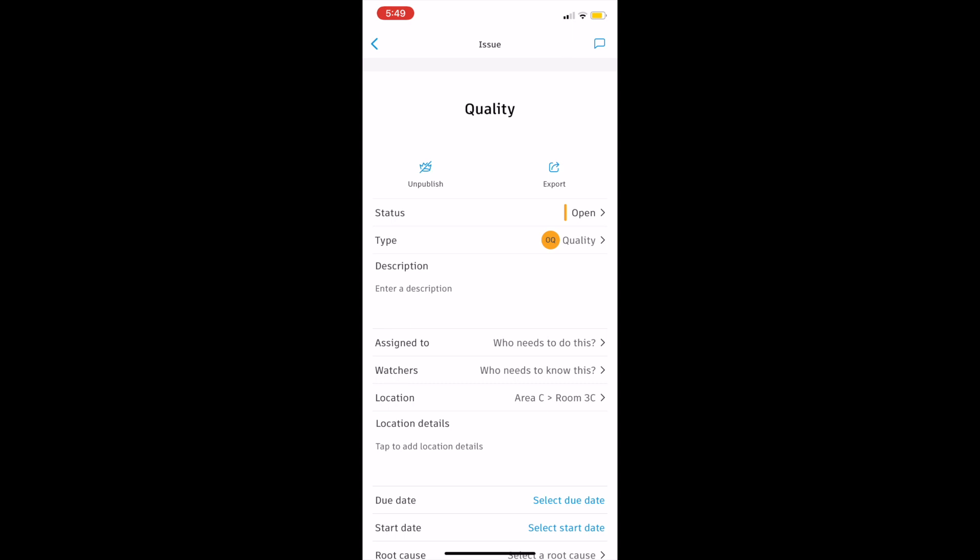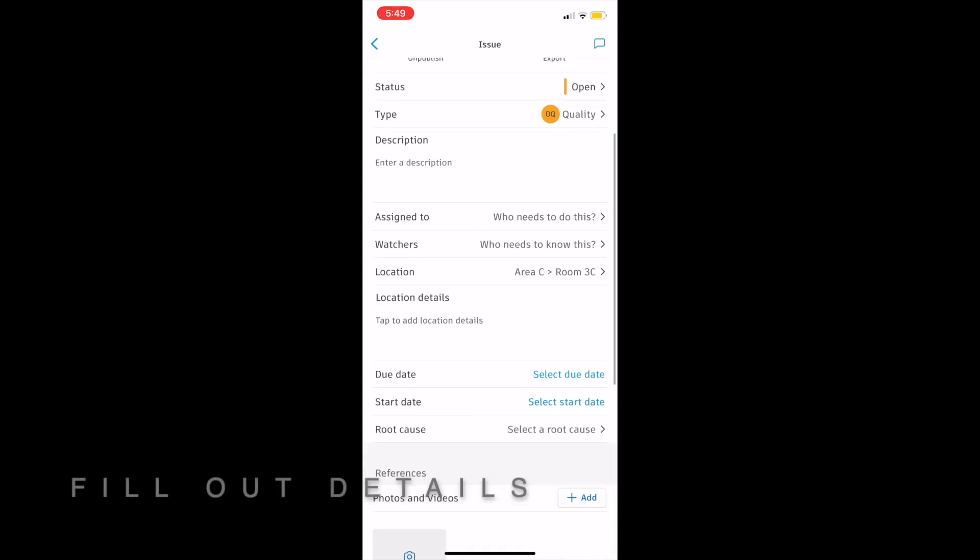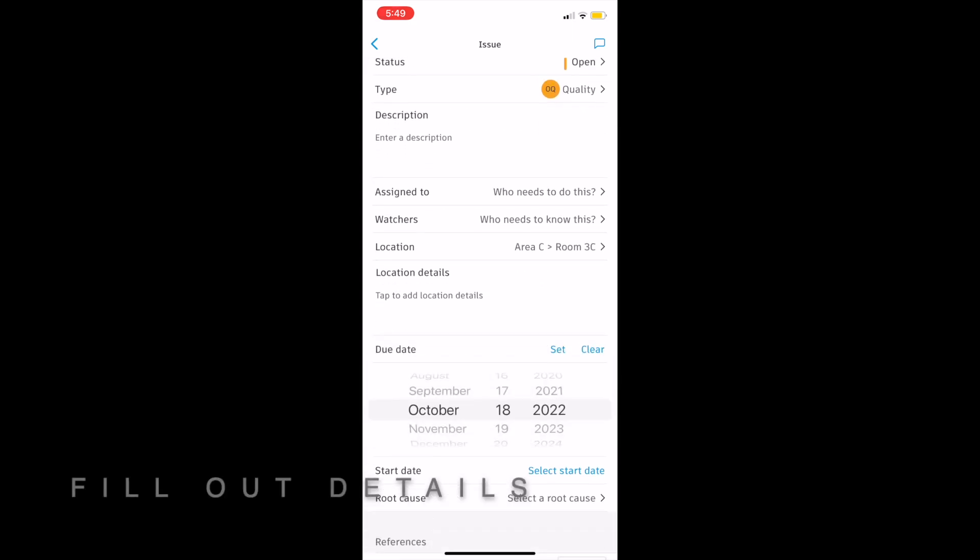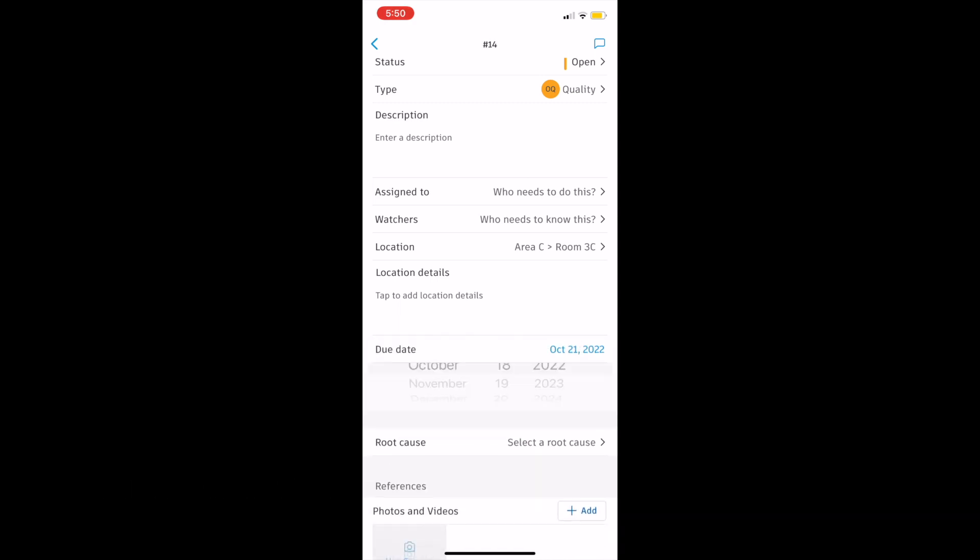Like you can see here, the location comes up automatically and if you are wondering, those specific issue categories and issue types are also fully customizable.